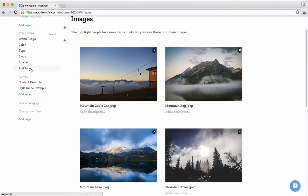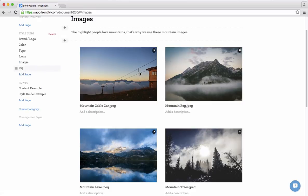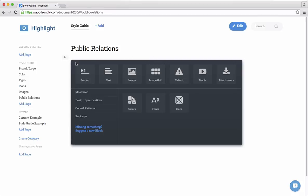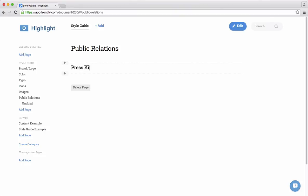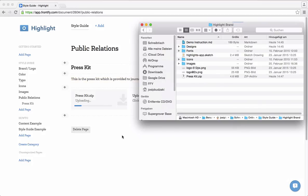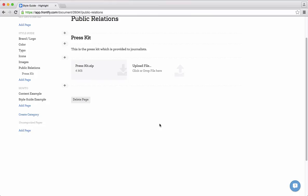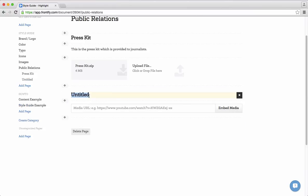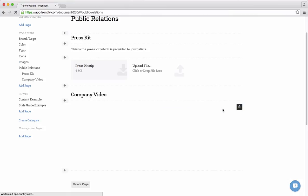Of course you can add other content. For instance let's say we have a page we call 'Public Relations.' You can add a section called 'Press Kit' with some description: 'This is the press kit which is provided to journalists.' You can add attachments here — drag and drop and it's uploaded automatically. You can also add a company video from YouTube, just add the link here and it's directly embedded.